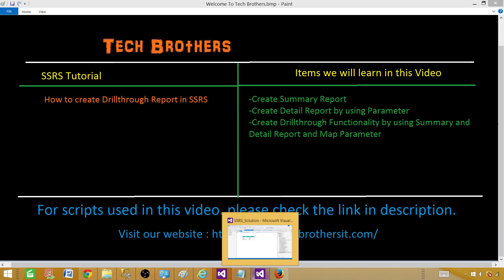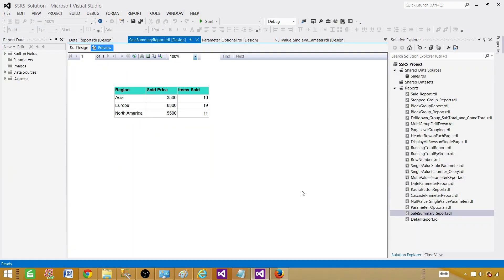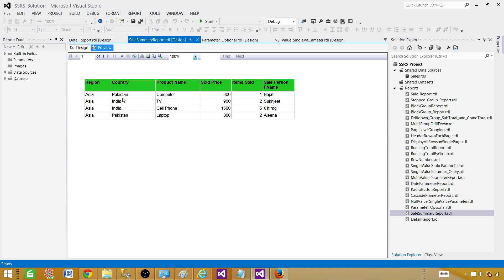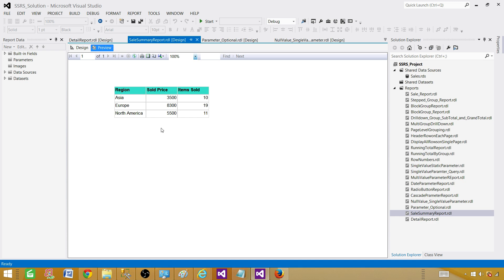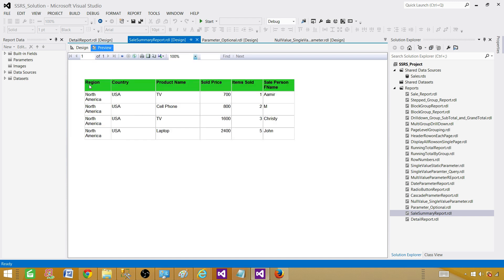Let me show you how exactly this report looks and how we can drill through. I have created this summary report and you can see that we have region, sold price, and items sold. This is a summary for the Asia region, and once you click on Asia it will take you to another report that will show you region, country in that region, product names which are sold, detail-level information for sold price and items sold, and finally the salesperson name. If you want to come back, you click here and go to Europe and you'll see the European detailed report. By clicking on one of the values you drill into and see all those details.